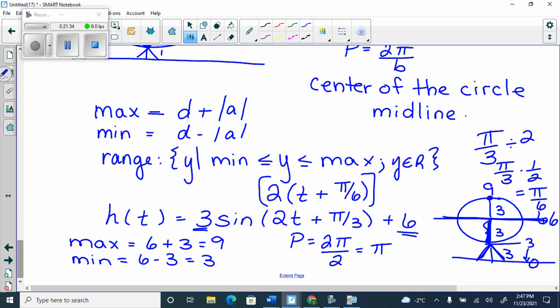For what I've been asking, that C doesn't matter. The C value matters if I make you come up with the equation — that's it.